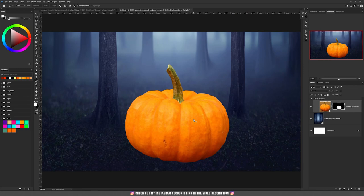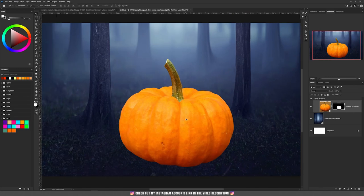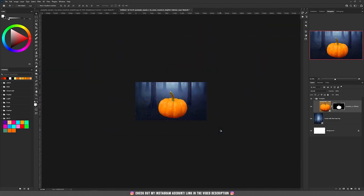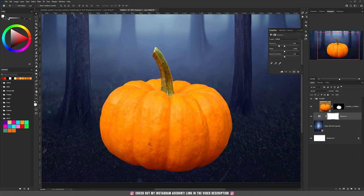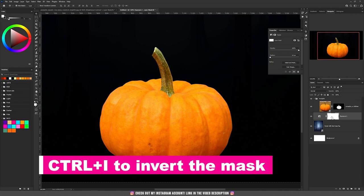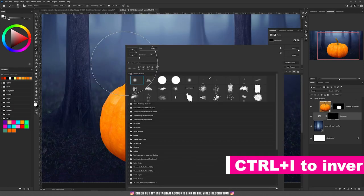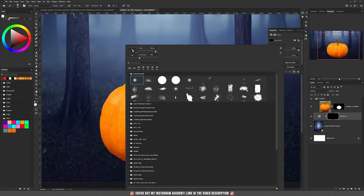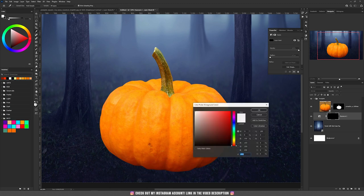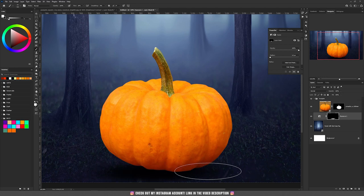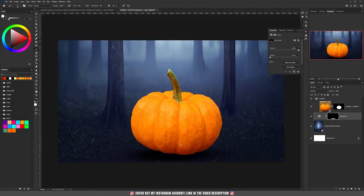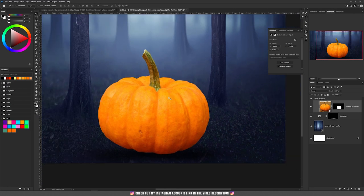I used the pen tool to select the pumpkin. Now let's move on by adding a small shadow underneath the pumpkin, because right now it looks like it's sitting in the air. Underneath this layer I'm going to add an Exposure adjustment and darken everything, then press Ctrl+I on the mask, press B for the brush tool, right-click on the screen, and create an oval shape by dragging the top point to the bottom. With white color set, we are going to paint underneath this pumpkin — this will be our shadow.